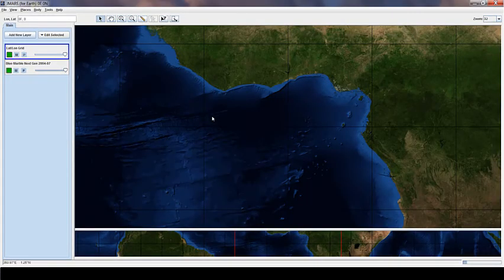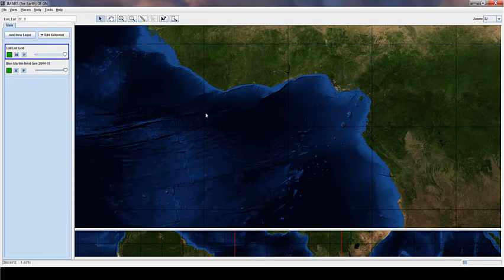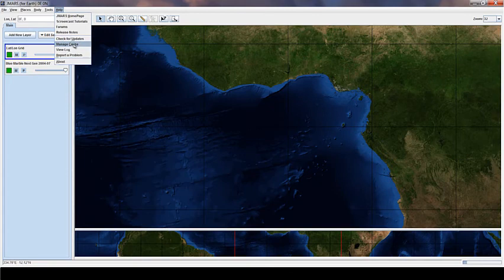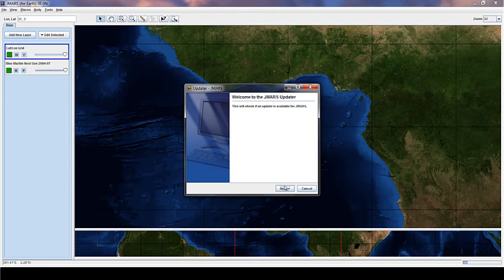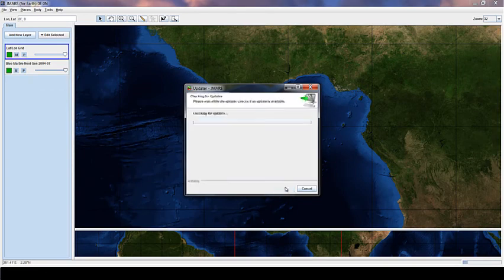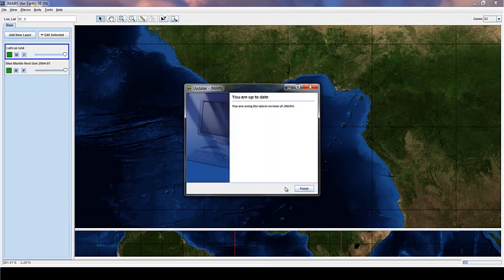The last thing I want to show you is how to update your version of JMARS. So in the beginning, if you remember, we clicked never. If you click never, you have to update JMARS manually. And the way you do that is going to help and check for updates. And you'll click this button. And then JMARS will do a check to see if there's any available updates out there. And it says I'm using the latest version, so I press finish.